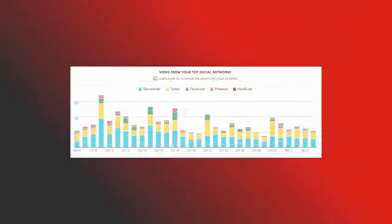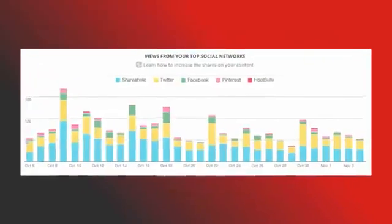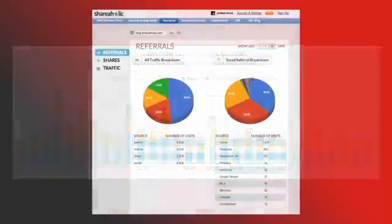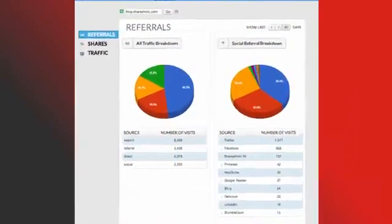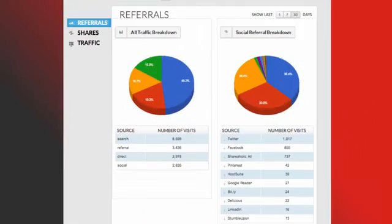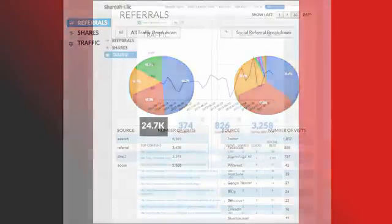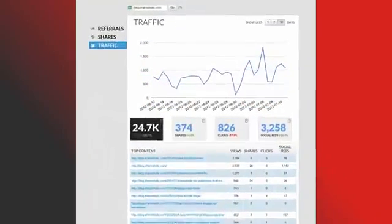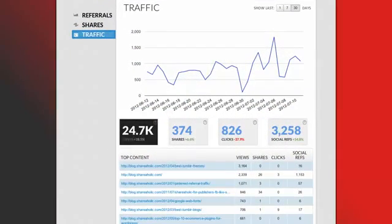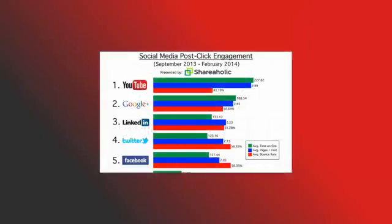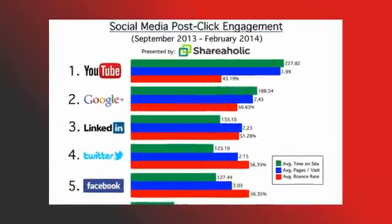Lastly, Shareaholic comes with its own analytics dashboard. This gives you valuable insights on how your content is performing in terms of sharing and engagement. With Shareaholic analytics, you'll be able to find your most influential sharers, determine your most popular content, know which social networks are referring the most visitors to your site and other such parameters.